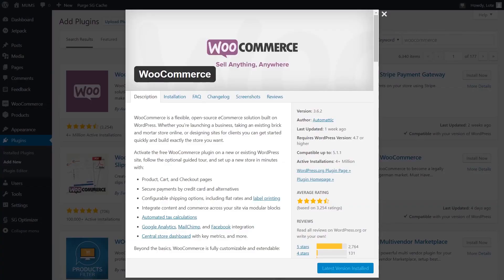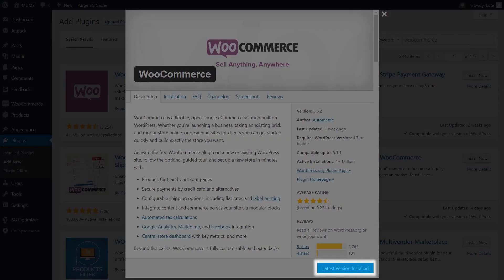To connect an existing account, the first thing you need to do is make sure your WooCommerce is up to date. Some of Printful's features don't work with older versions of WooCommerce, so you'll need to update WooCommerce to its latest version.